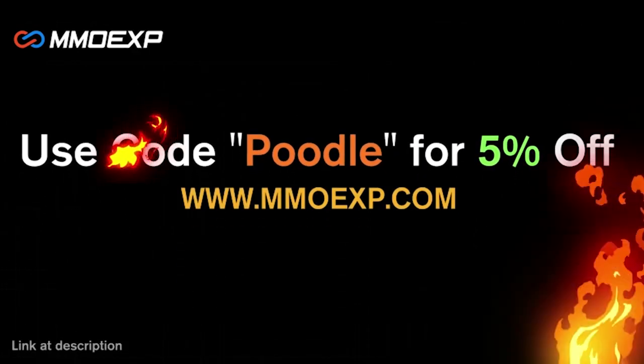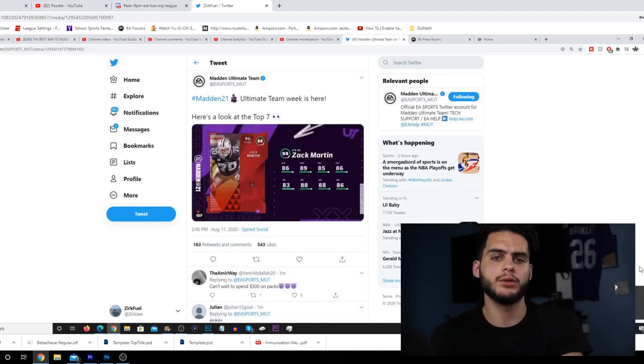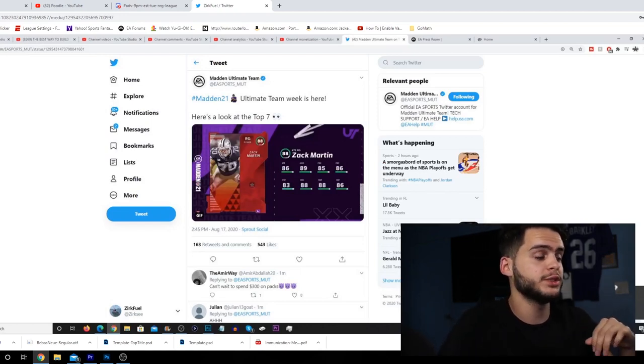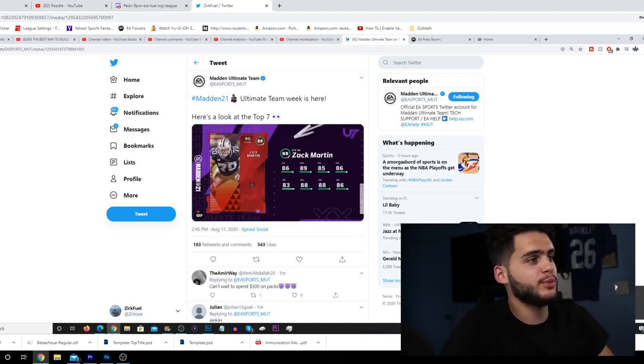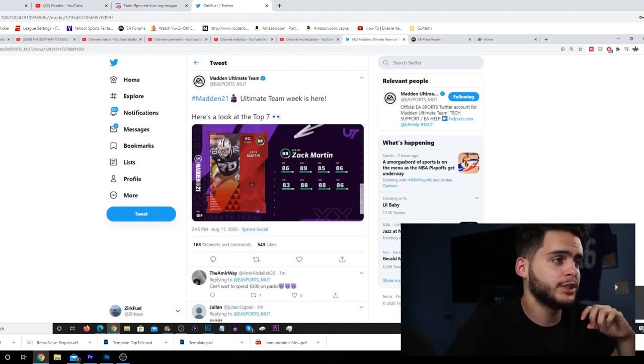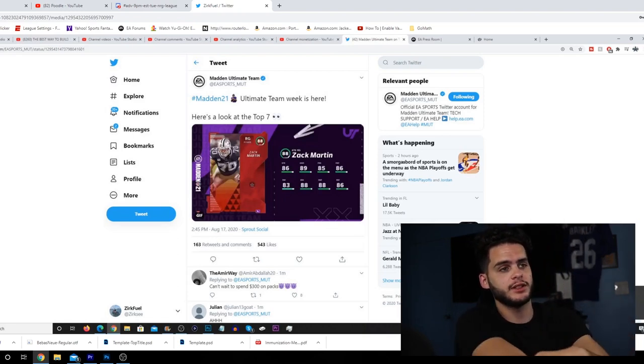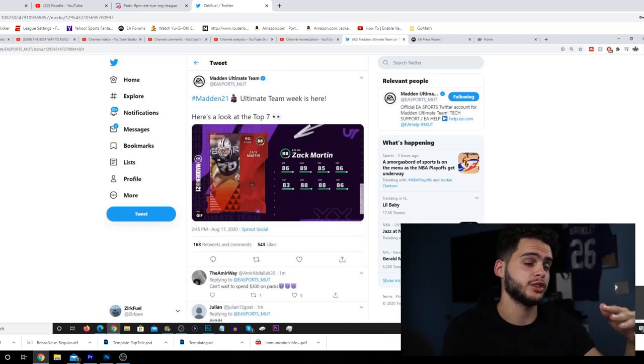What's going on everybody, it's Poodle back with another Madden Ultimate Team video. Today we got the top seven players in Madden Ultimate Team just revealed by the Madden Ultimate Team sports page.